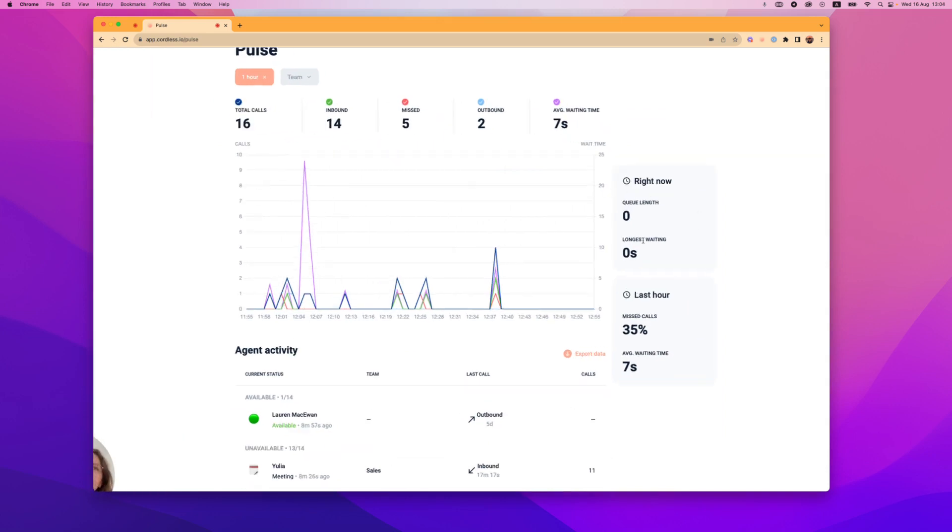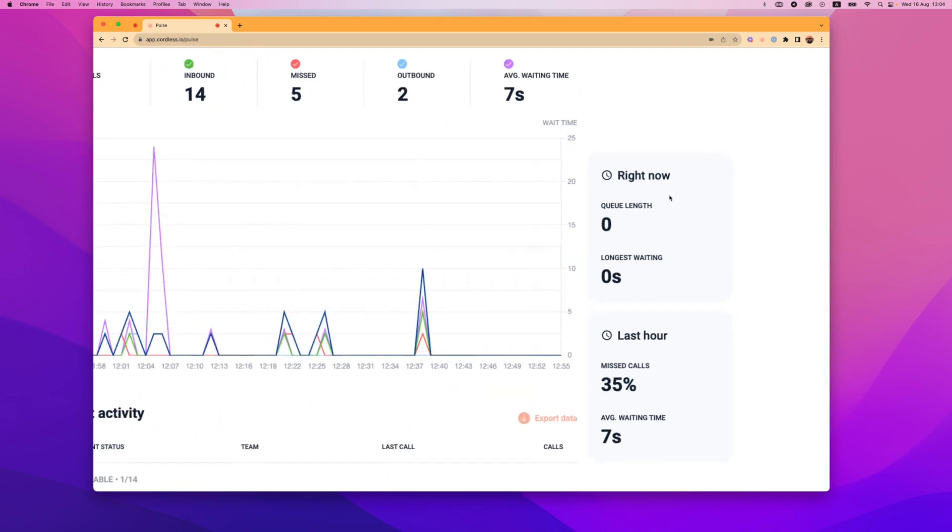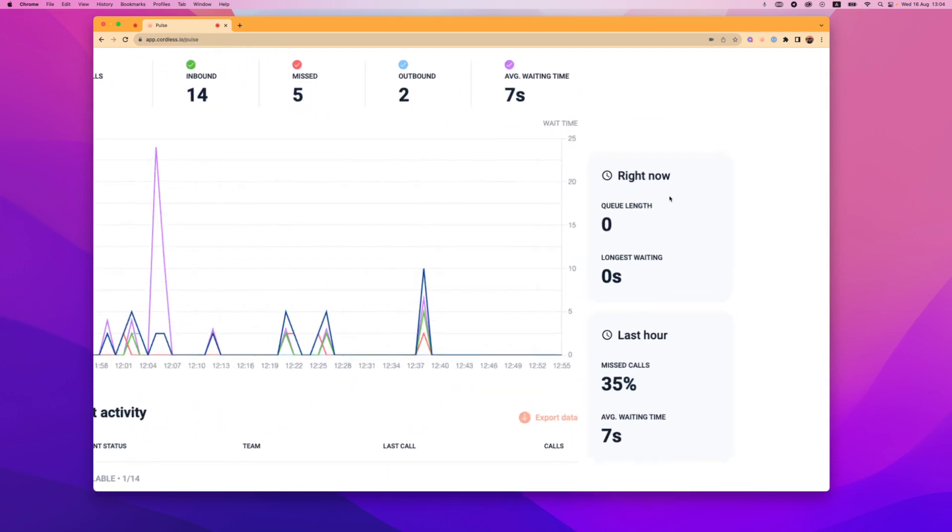On the right hand side you can see indicators of your queue length at any given moment and your current longest waiting time. This way you can always tell if you or someone else needs to step in and support the team when things get too busy.